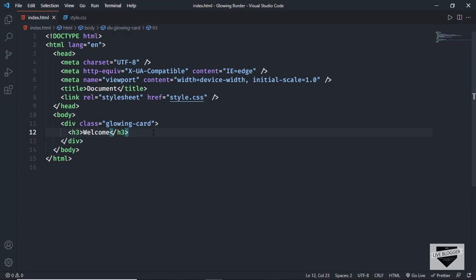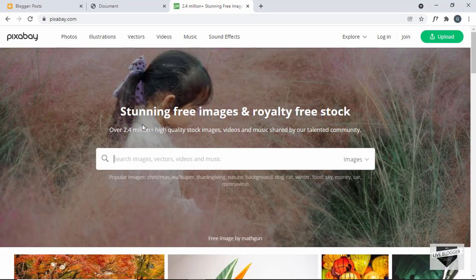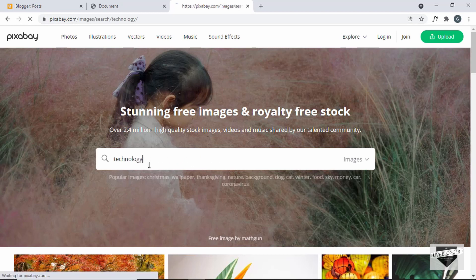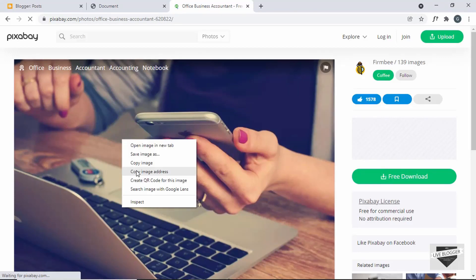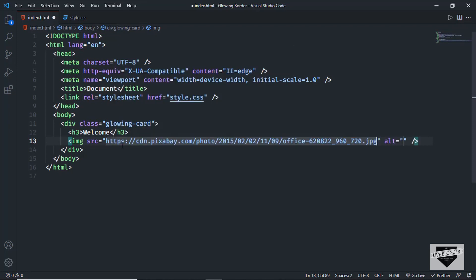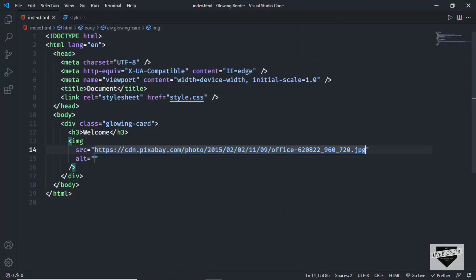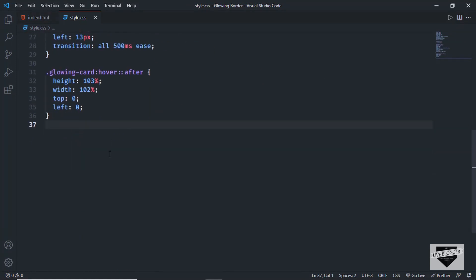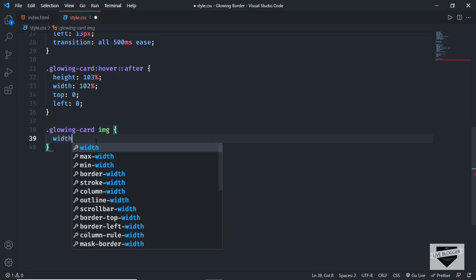Let's add some image. I'll type 'img' and get the link of an image. Here I'm on pixabay.com and I'll search for technology, then right-click on an image and click 'Copy image address.' Let's go back and paste the link in the 'src' attribute inside the img tag. Now we can see the image is displayed. We need to decrease the size of this image using CSS, so let's go to the CSS and type '.glowing-card img' and set the width to 100%.